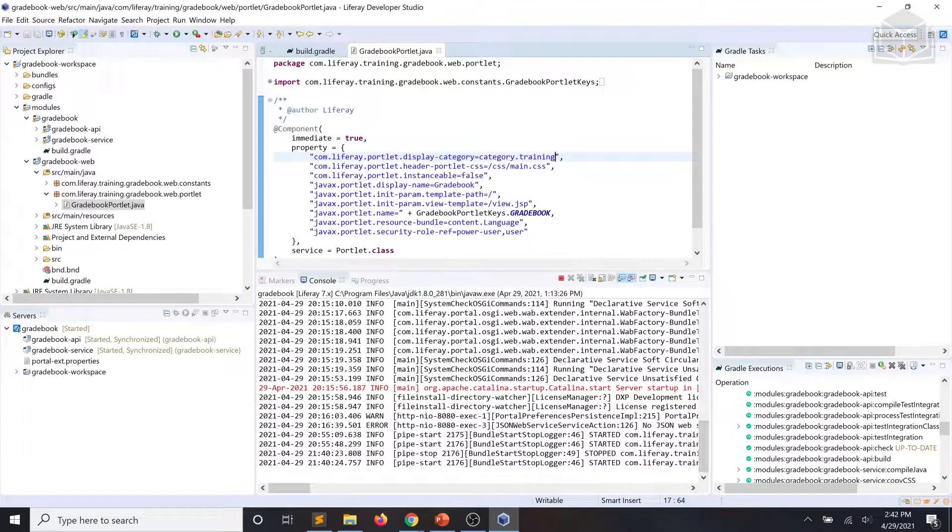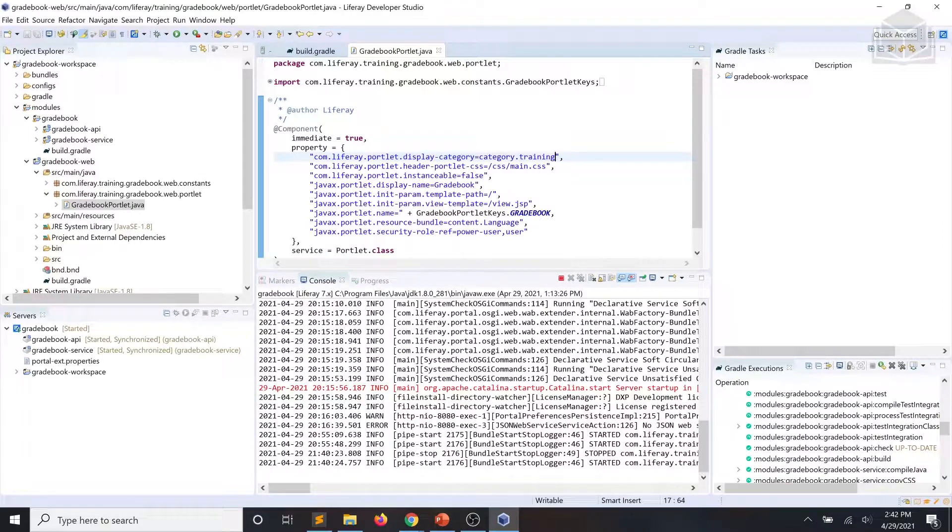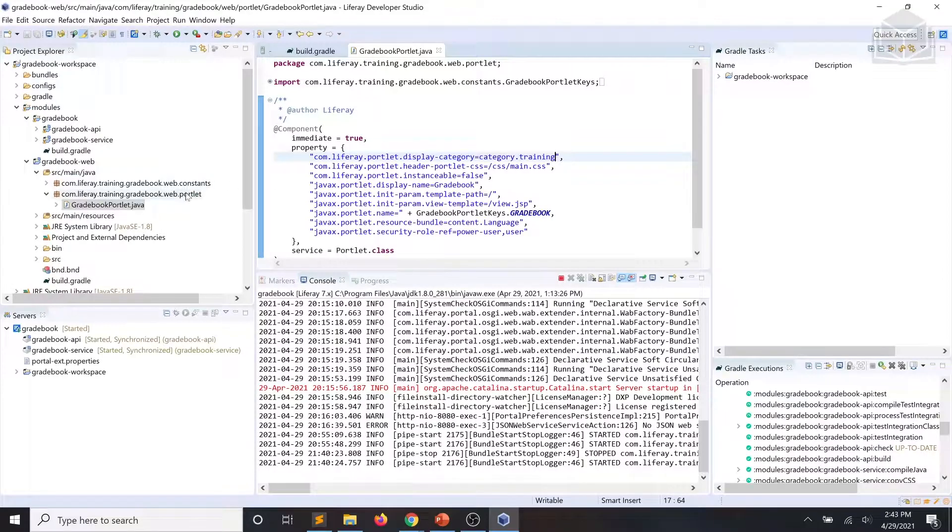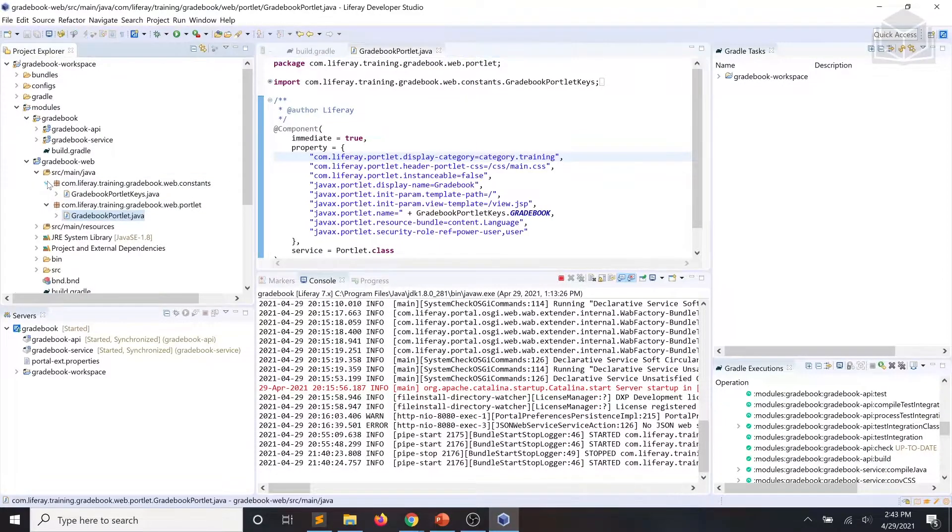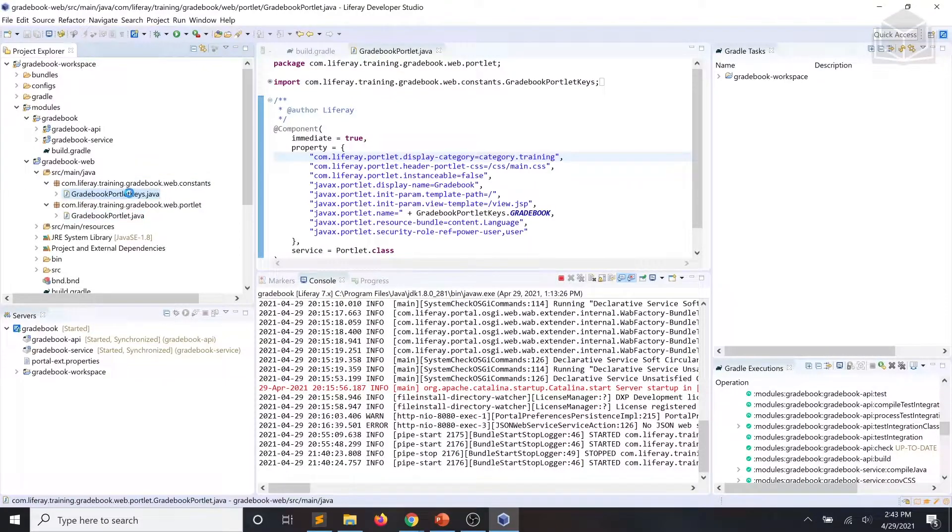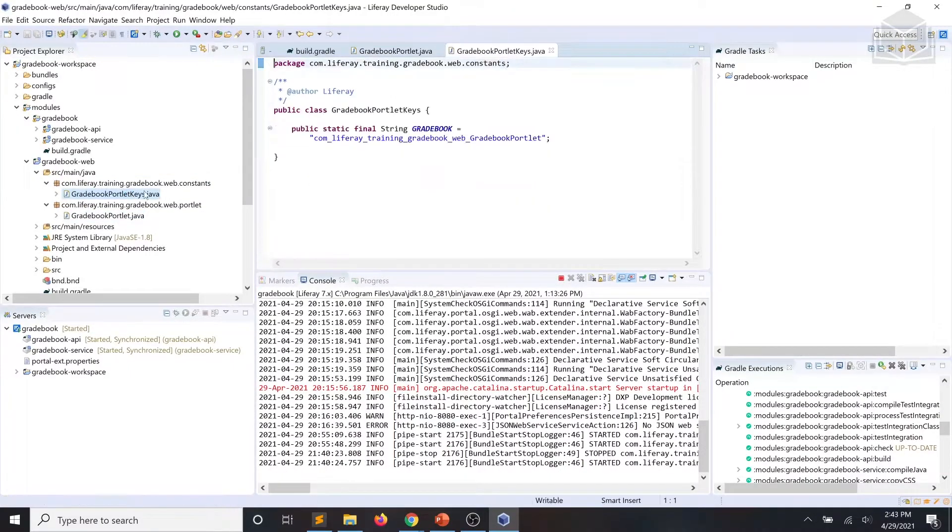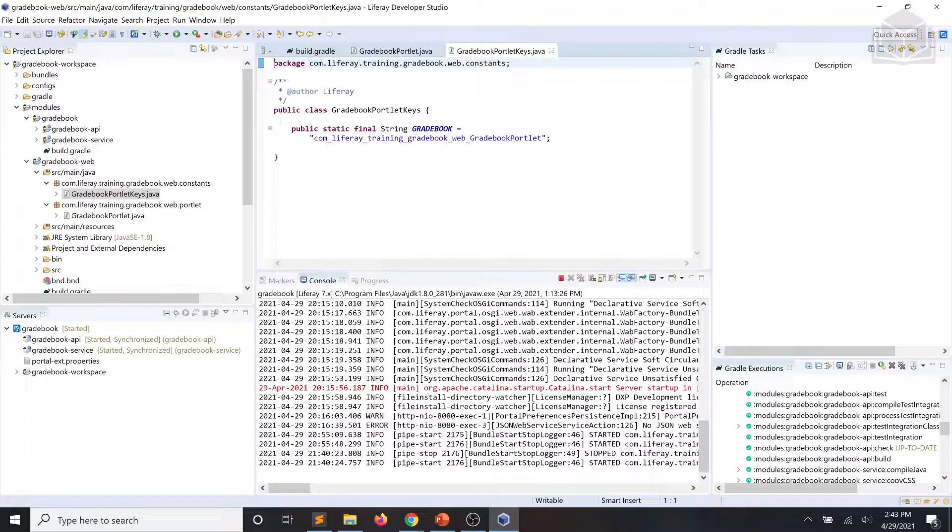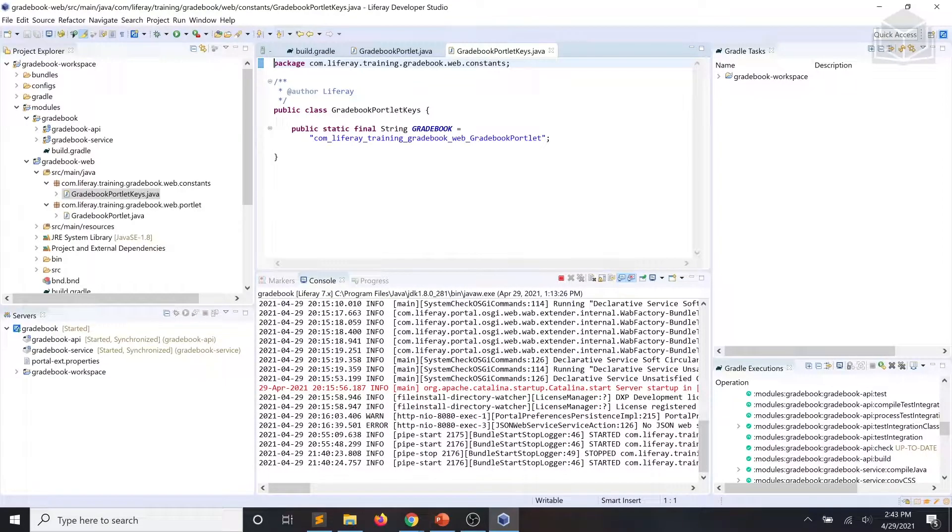And it's a good practice to use a fully qualified name of the portlet class as the portlet identifier. We'll also have to update the name in our resource bundle, but we'll discuss localization in the next module. So now what we're going to do is we're going to open our gradebook portlet keys class. We're going to update the portlet name constant.